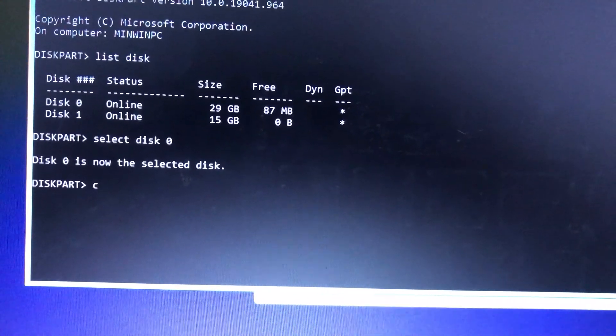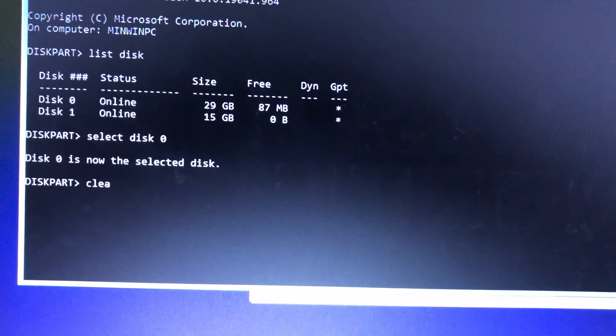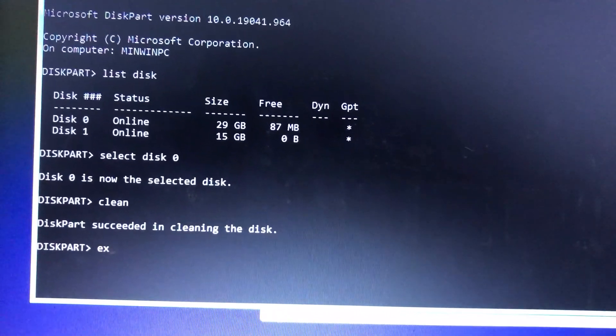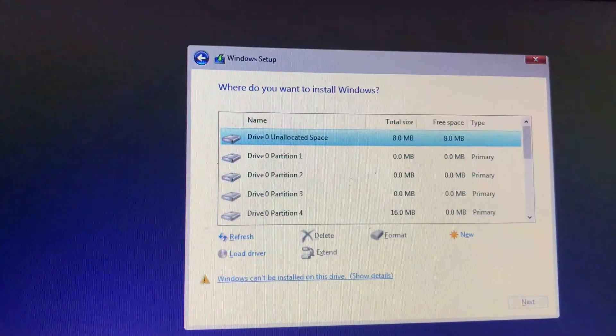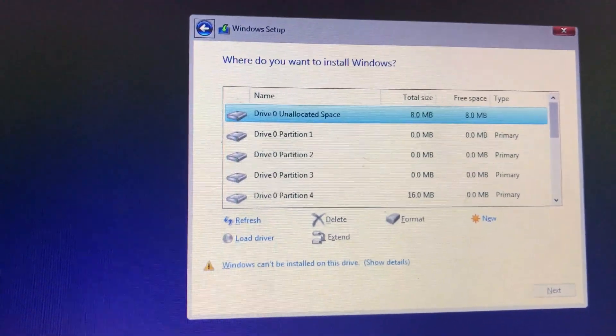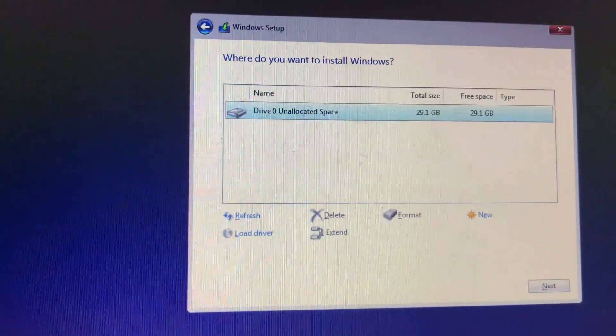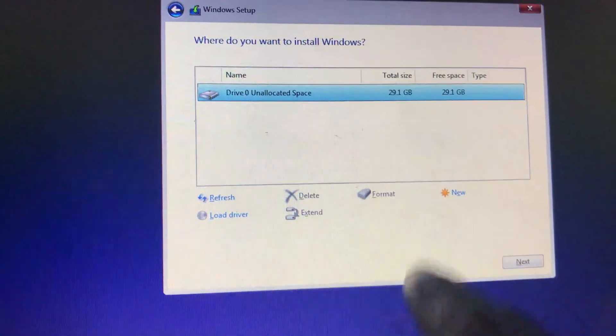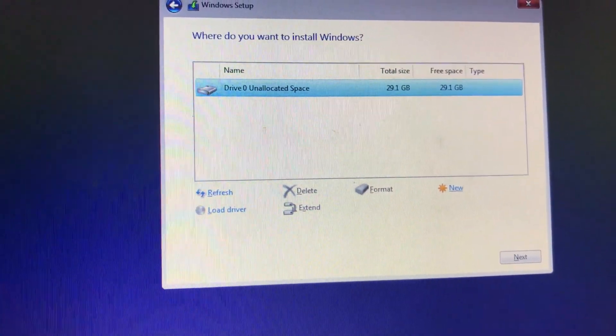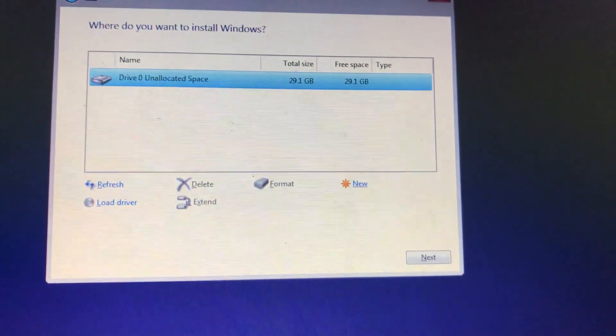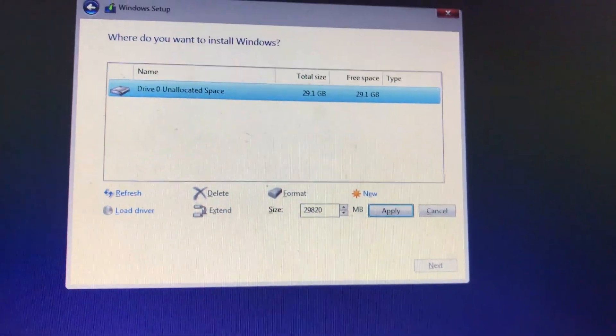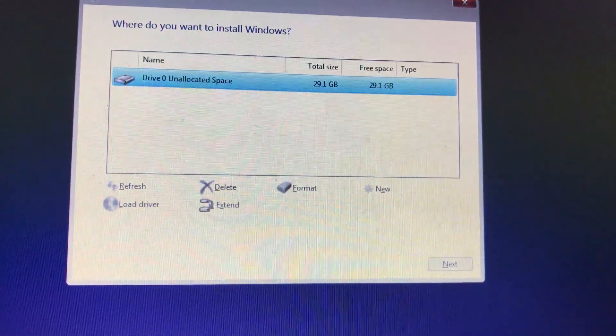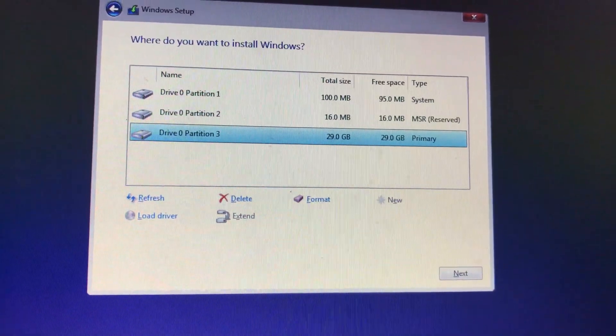You can click the space bar to check the 'I accept the license terms' box. Select Custom Install. Now you can see the drive is partitioned into several drives. You can click on each one and delete it, or a short way to do this is to press Shift+F10.